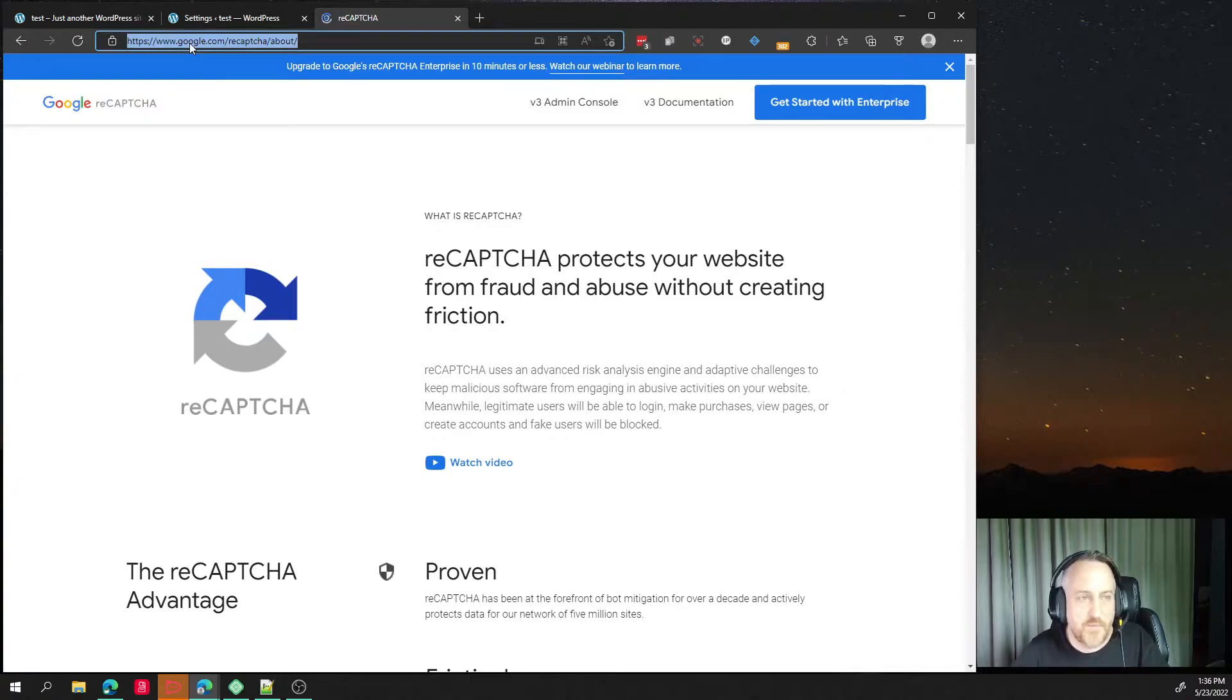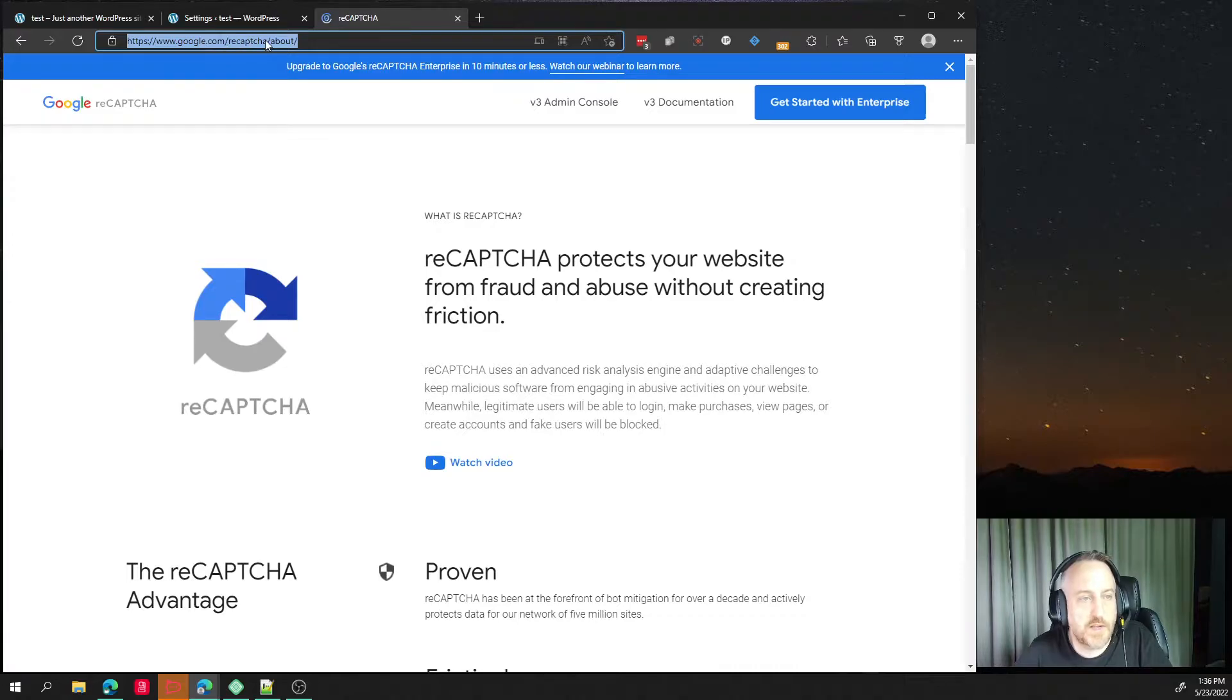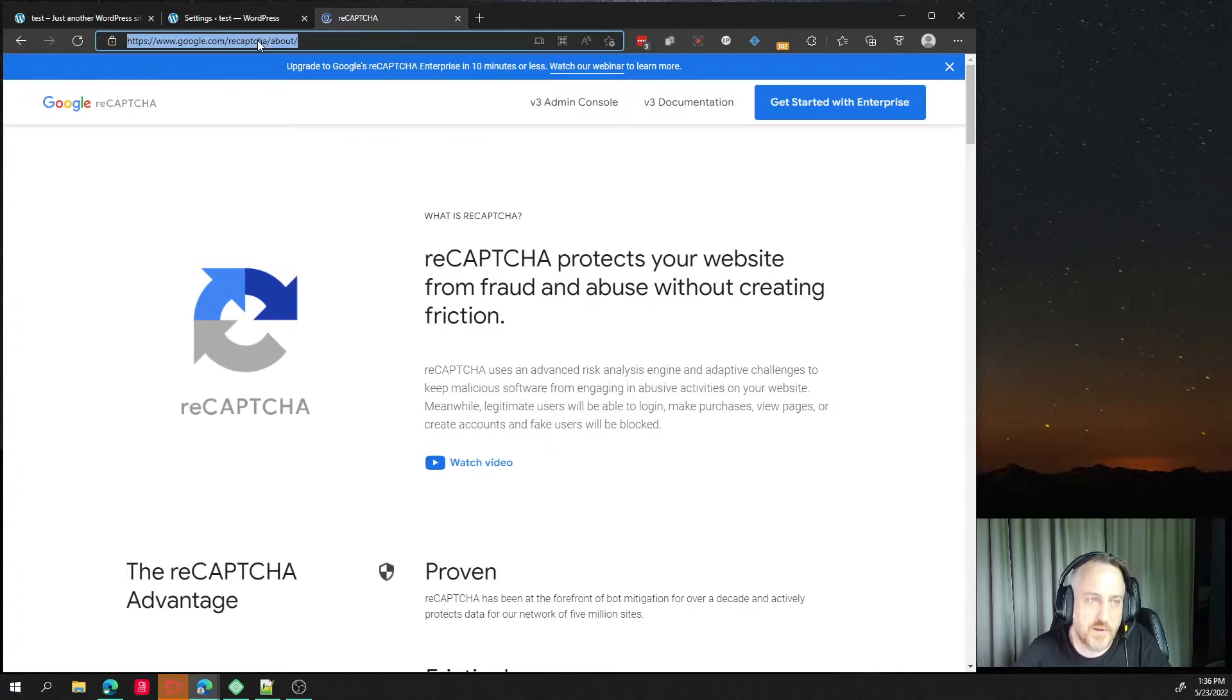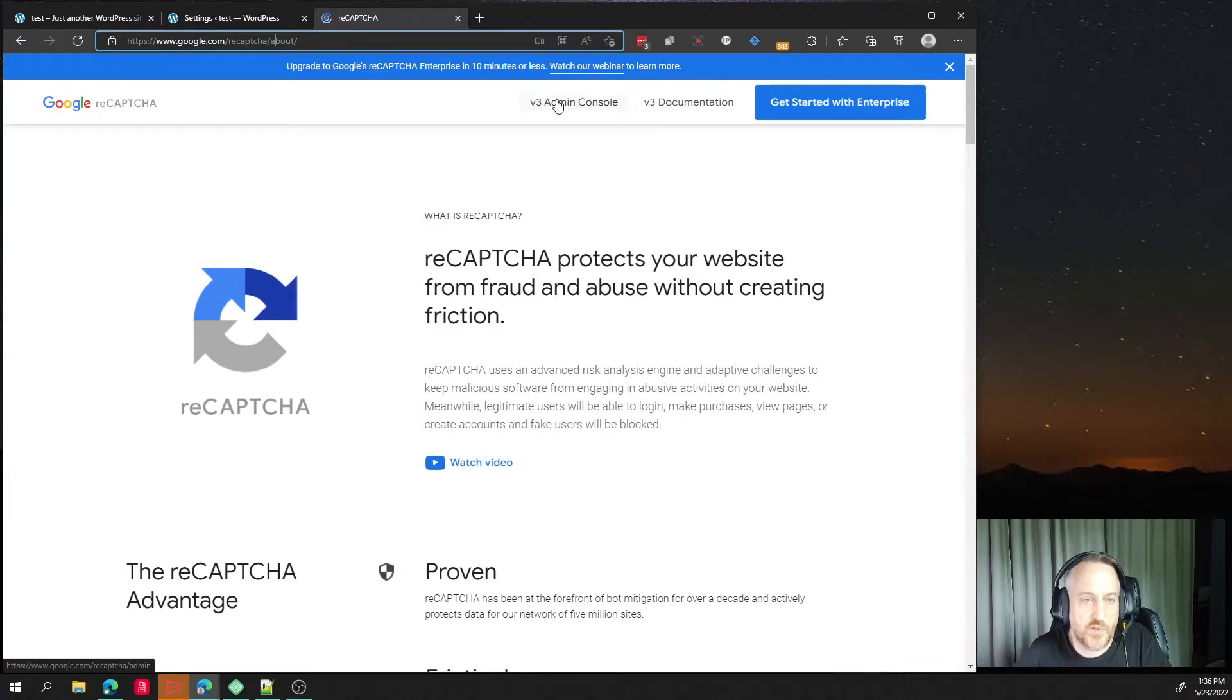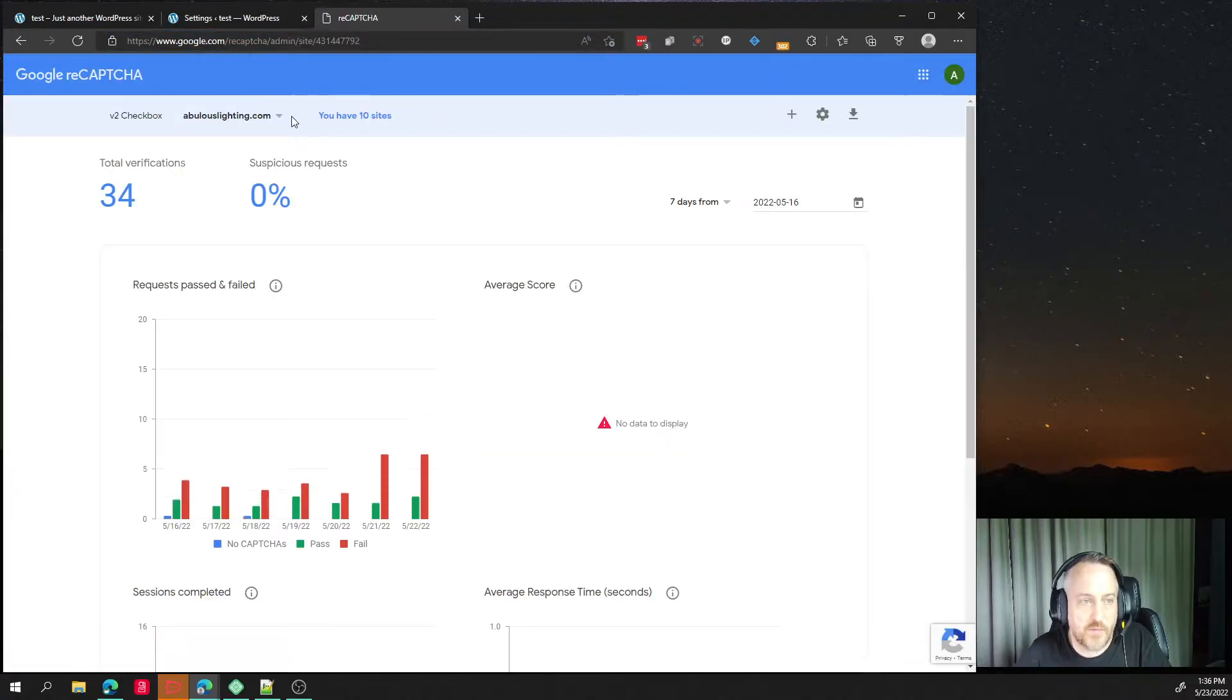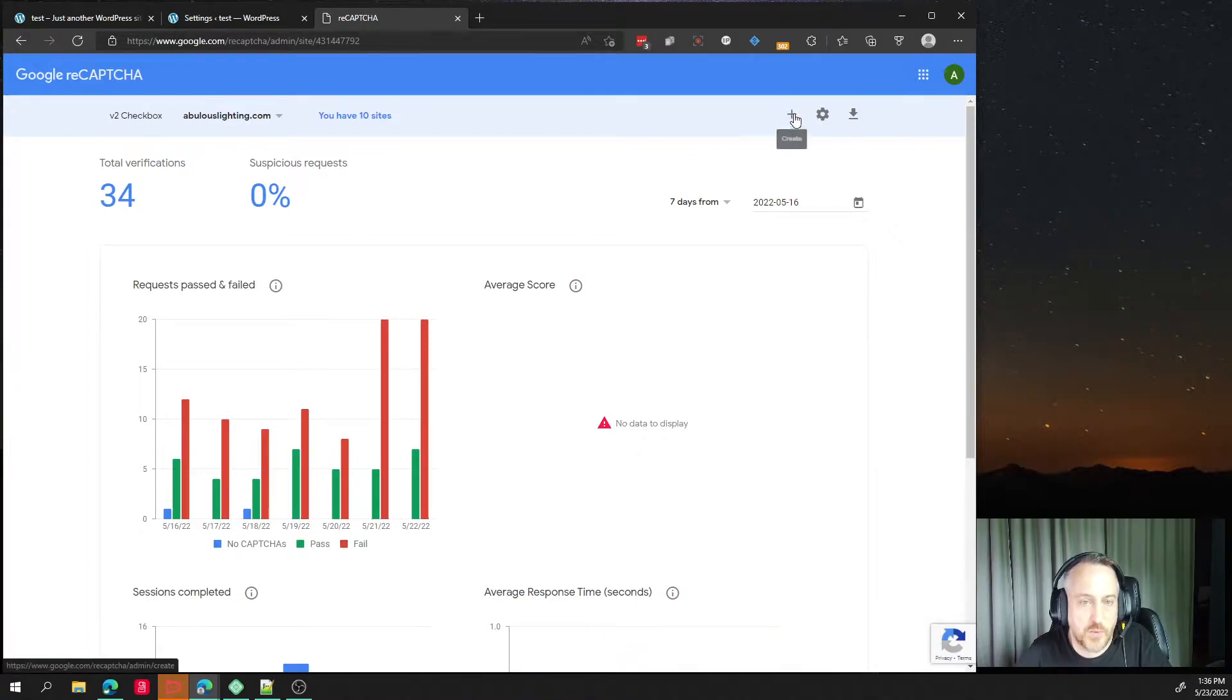So open a new tab and go to google.com slash reCAPTCHA, probably slash about. And then this will bring up the version 3 admin console. And I'm going to have some stuff here. Like I have this set up here, but we just need to hit a new one.